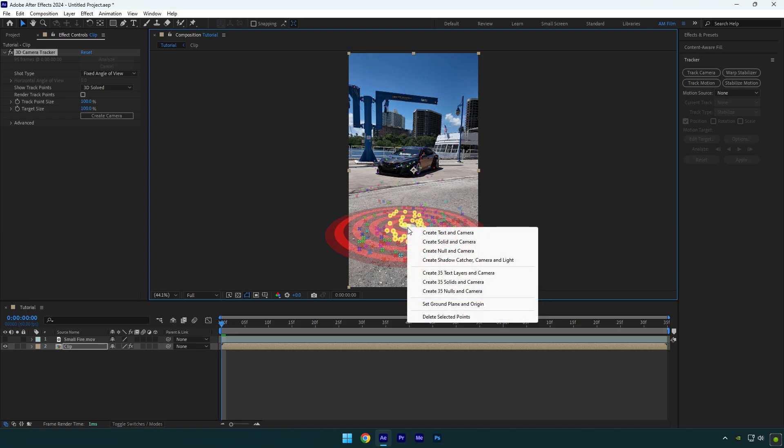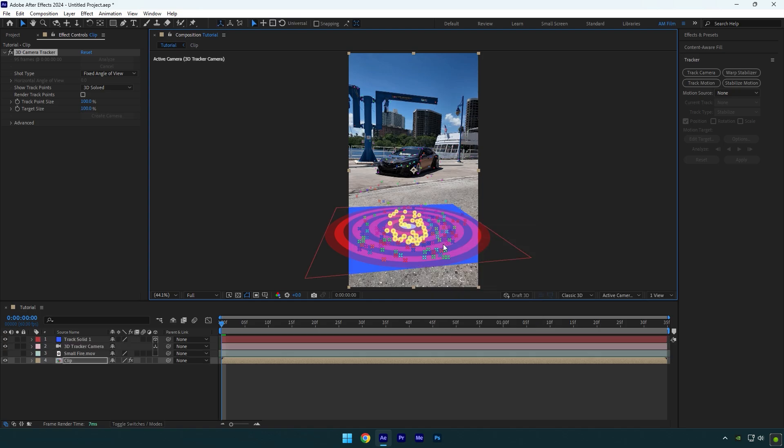Right click again and select create solid and camera. You can create null as well but I will use solid just to show you the proper positions of your green screens that you are trying to track. And if you really need an accurate tracked effects, I recommend you to use solids only.